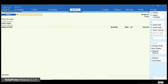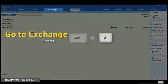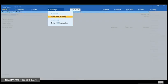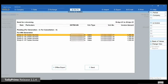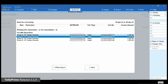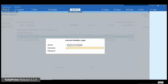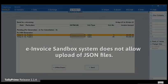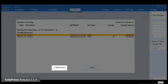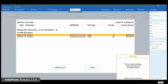You can also generate or cancel e-invoice for a voucher or multiple vouchers in bulk from Exchange on the top menu. Click Exchange or simply press Alt+Z and then click Send for e-invoicing. Select the transaction you want to exchange with the e-invoice Sandbox system and then click Send. You can also select multiple transactions if needed. Thereafter, you can enter your Sandbox login credentials and press Enter to generate IRN for the transactions. However, the e-invoice Sandbox system does not allow you to upload JSON files, so if you click offline export, you will get a warning message as shown on the screen.